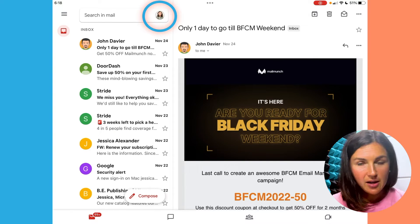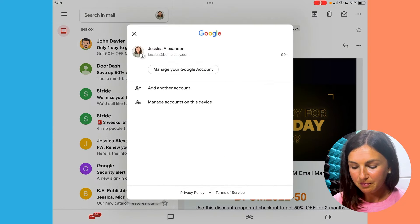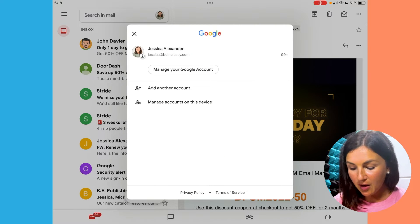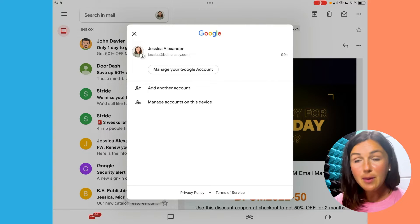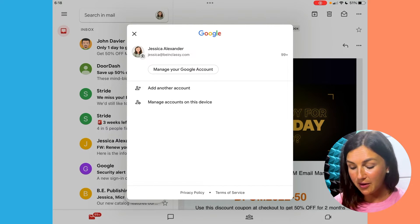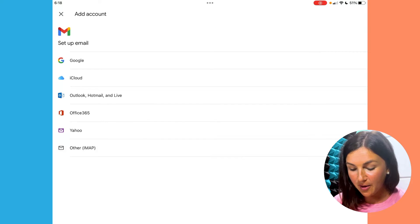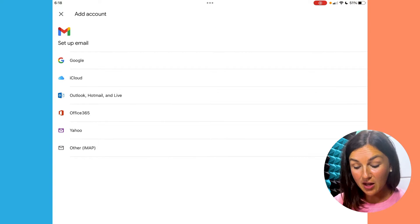So J or J-A. I'm going to find it and click on it, and then you're going to see that you can manage this Google account, add another account, or manage accounts on this device. So I'm going to add another account. If you select add another account, you then can set up other email accounts — either iCloud,